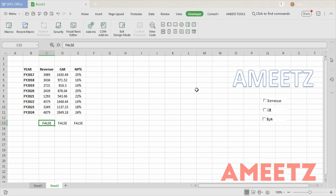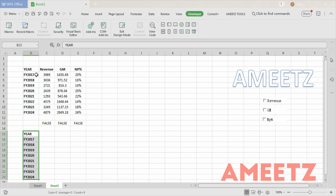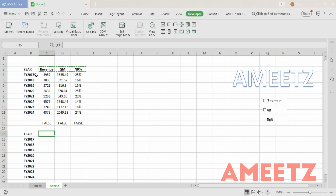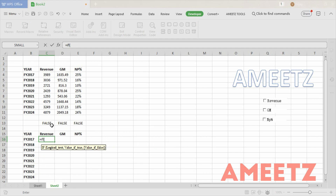The next step is to recreate the data using a function so that the data will be controlled by these checkboxes, and then I can create the chart. For that, let me keep the headings as they are. Now I need to write an IF function — wherever the TRUE or FALSE is appearing, I'm selecting that cell and making the row constant.